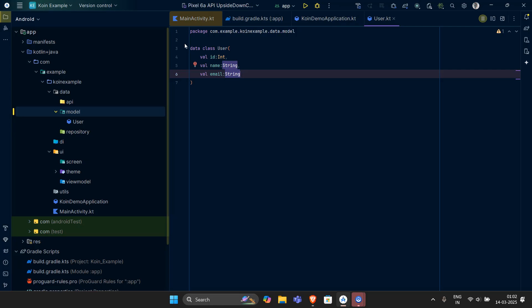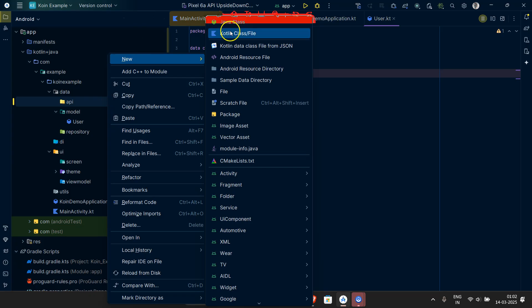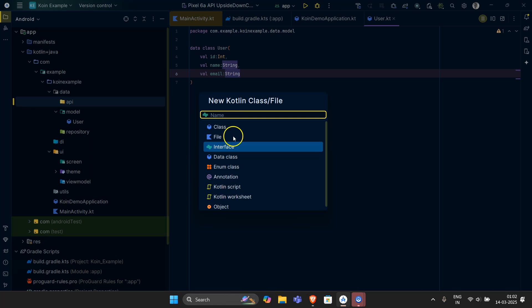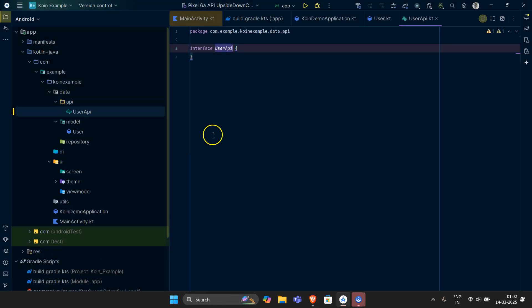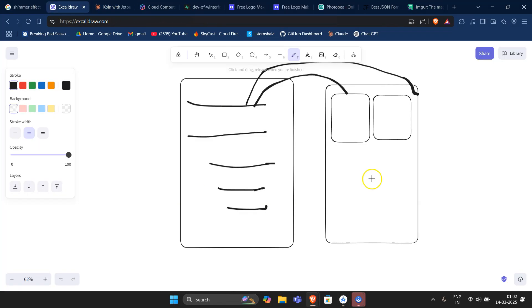Now let's move towards our API. In this API package we are going to have an interface. I guess you are familiar with what an interface is. Let's name this interface 'UserApi'. I hope you are familiar with how this works — if you have no idea I can give you a quick introduction.